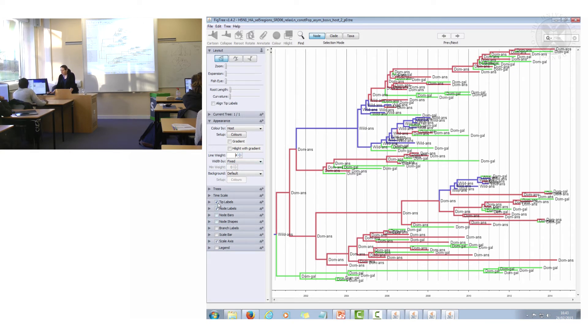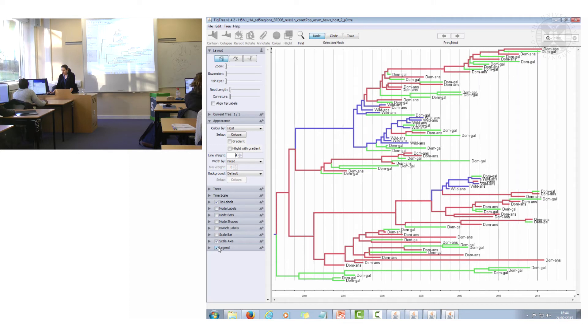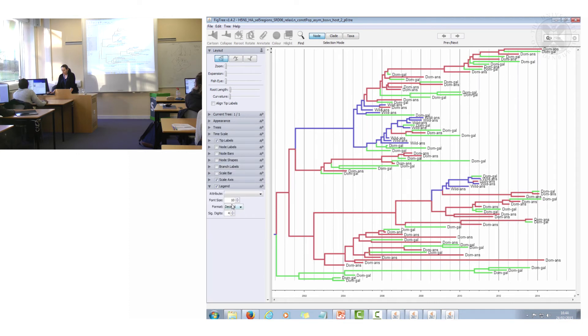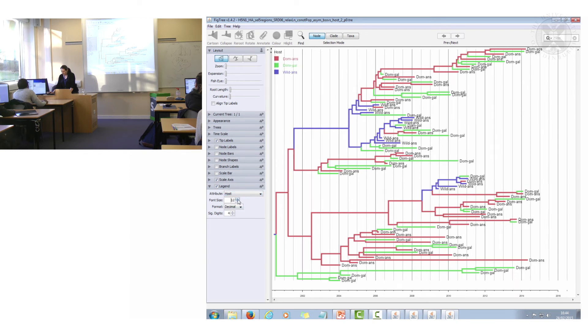And in actual fact I'm going to turn off the node labels and I'm going to put a legend on there to say which color is which and make that a bit bigger.